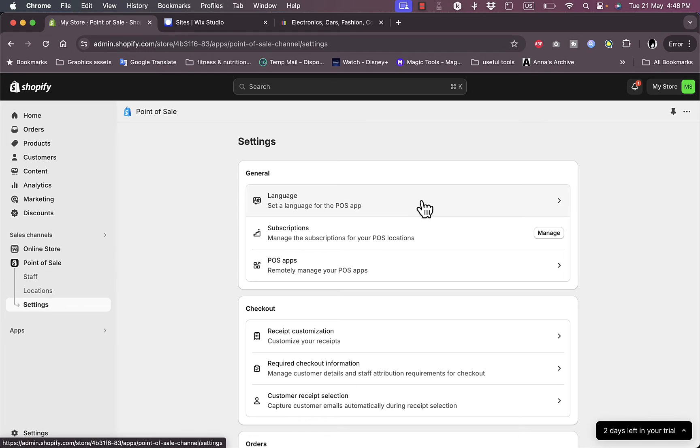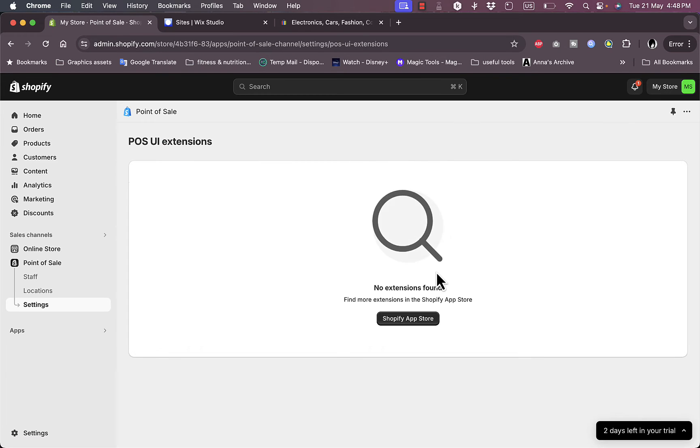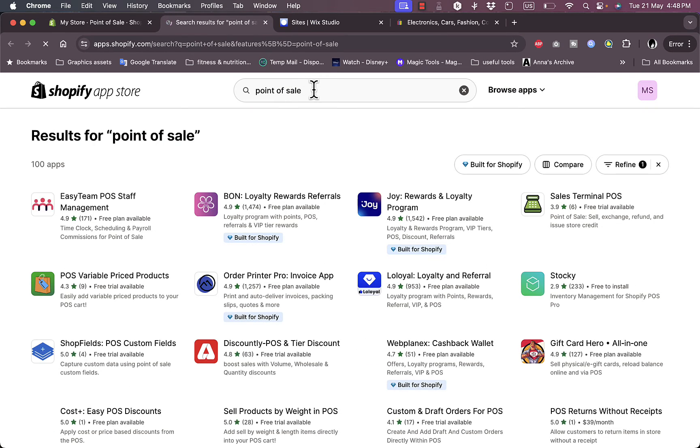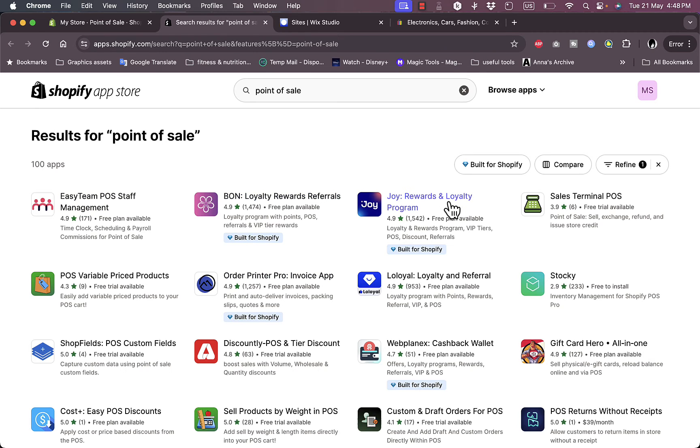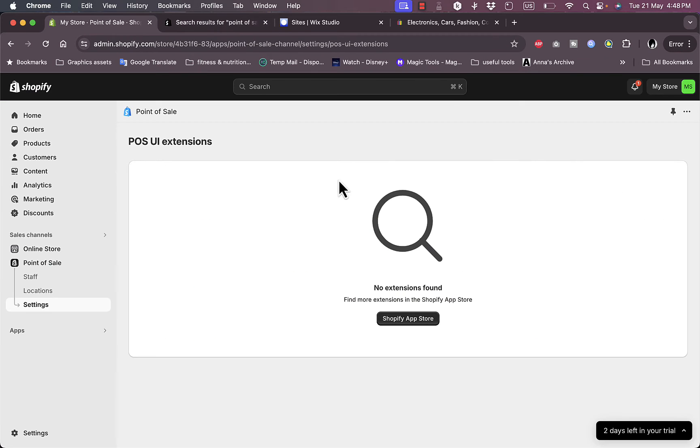I can set up the language, subscriptions to my POS locations. I can manage it with apps remotely if I want to. If I click on Apps, I can go to Shopify App Store and install extensions for my POS app. As you can see I have many apps that allow me to manage my Point of Sale or are related to the Point of Sale option on Shopify. Let's go back and go to Settings again.